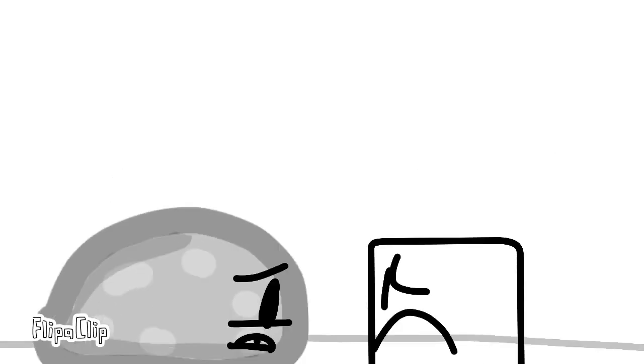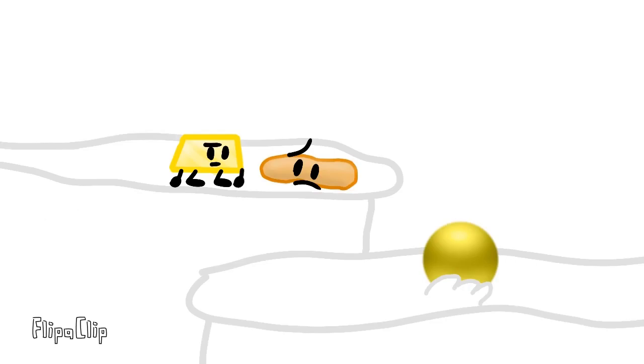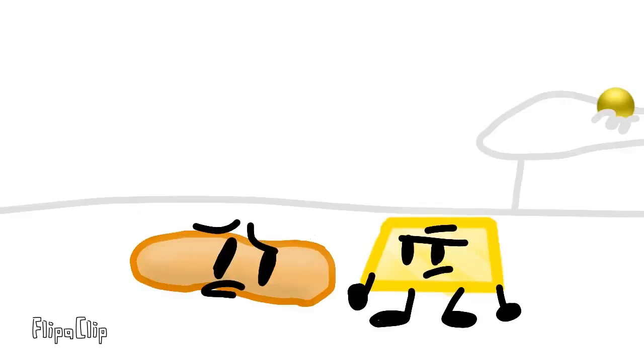We've got to warn the others! My ball! How are we going to get that ball back?